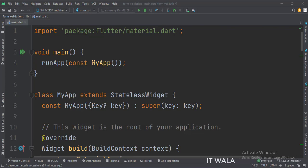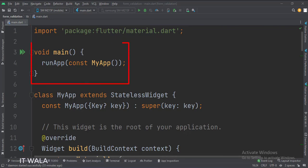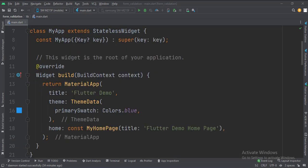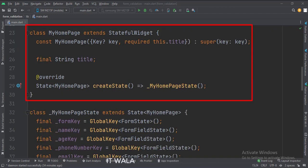Let's see the main.dart file. First, we import the material.dart package. Then, in the main function, we create the stateless widget called MyApp. This is the MyApp stateless widget. In the build function, we create a MaterialApp and apply a theme. The home attribute is set to a stateful widget called MyHomePage. This is the MyHomePage stateful widget. Here we create a state object of this stateful widget, whose name is _MyHomePageState.